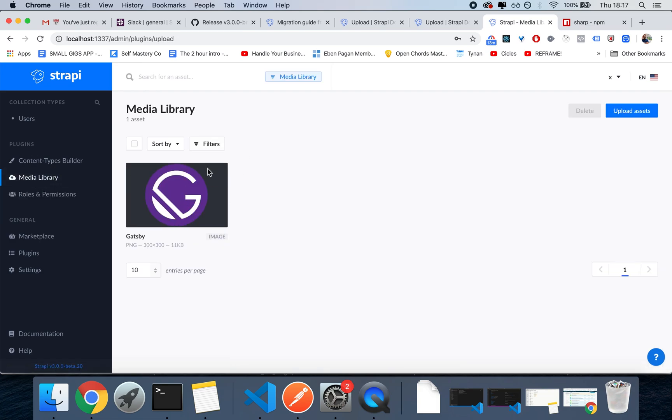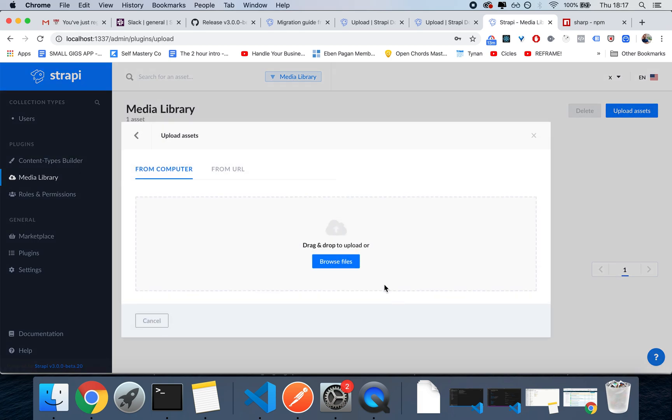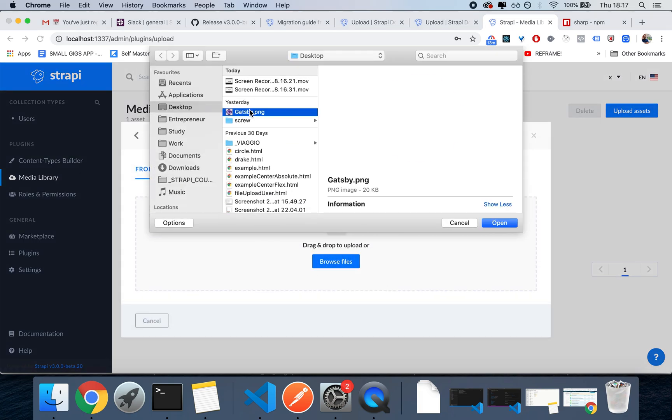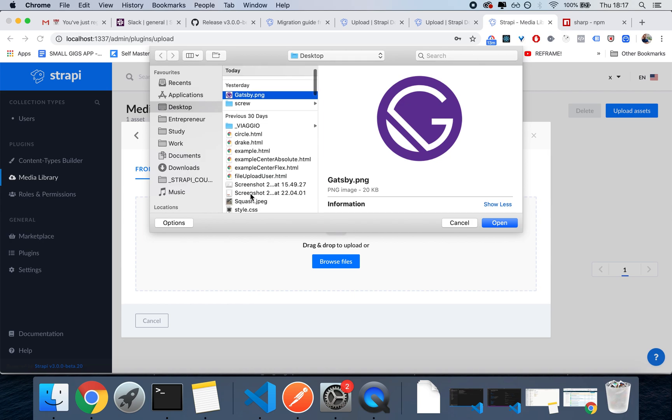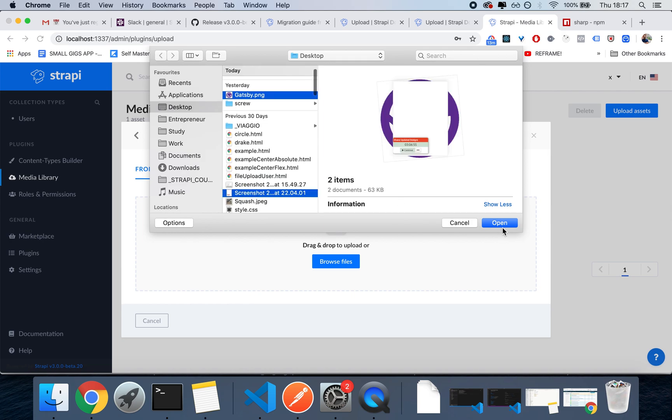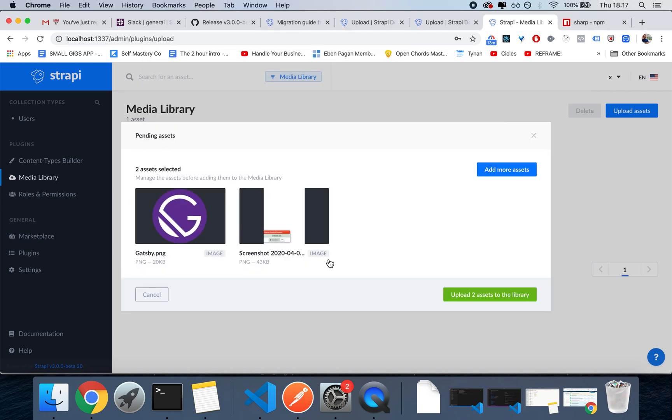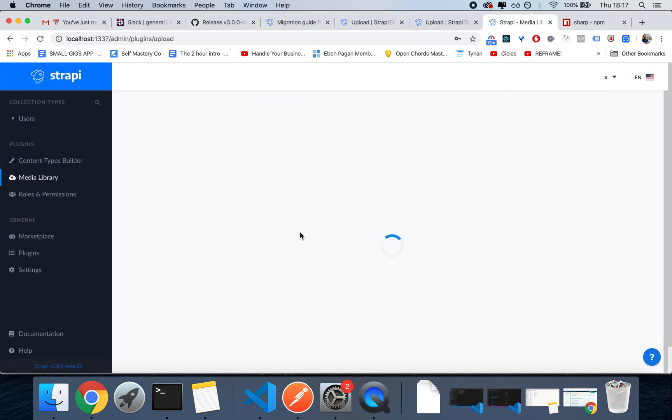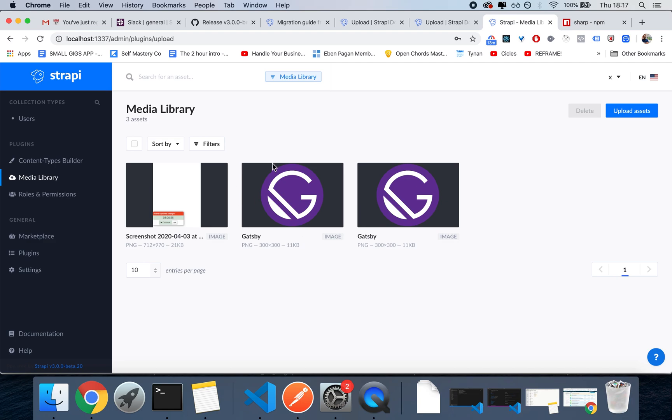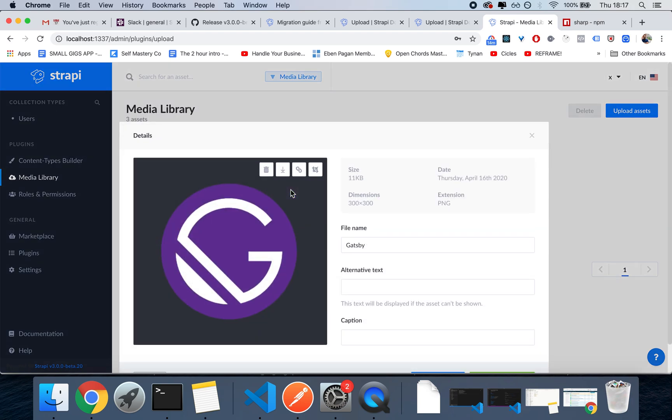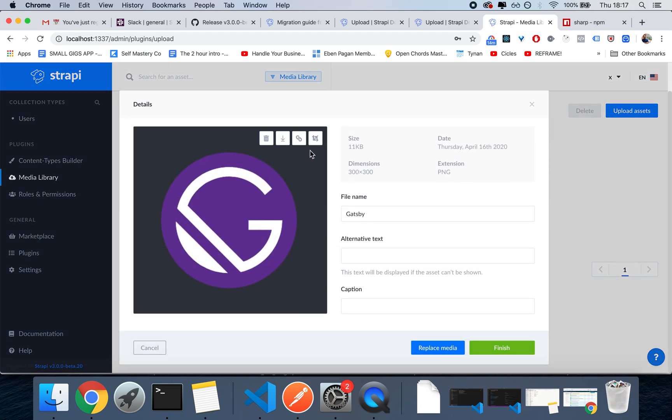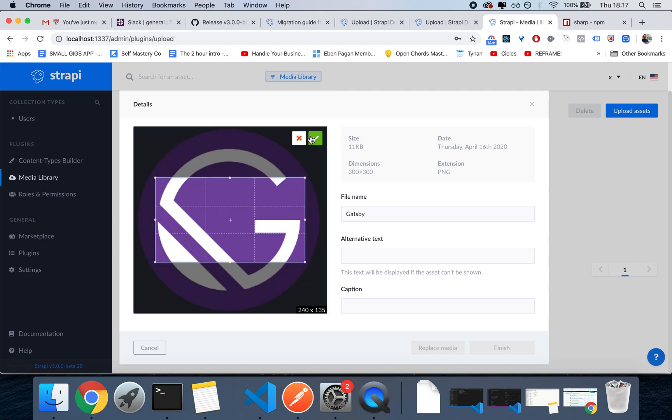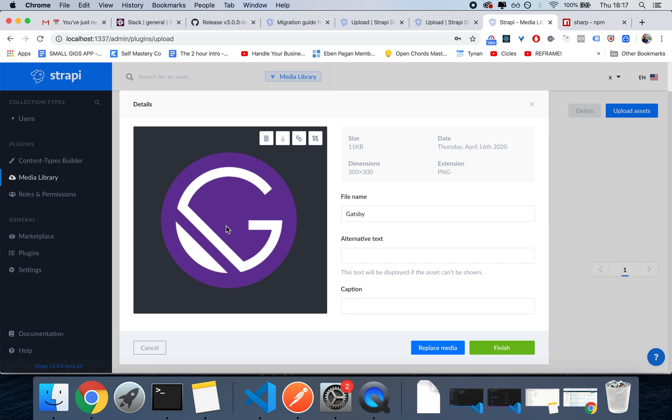And whenever you upload a file, you're going to see this nice interface. You're going to be able to upload an asset, and you can upload more than one by the way. You're going to be able to upload your assets, and what happens the second you upload them is that they will get optimized. You're also going to be able to change the file name, the alternative text, the caption, and you can crop them.